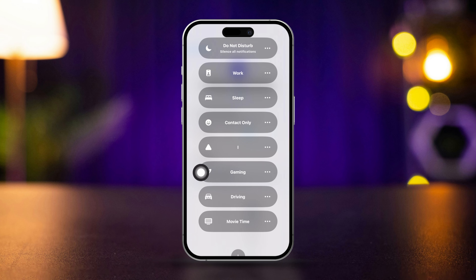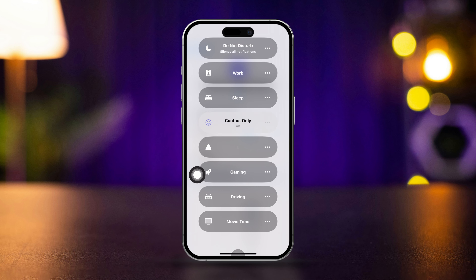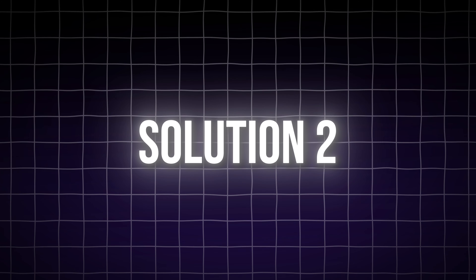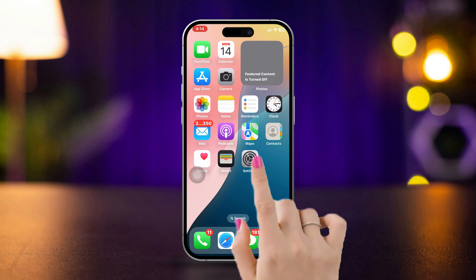Now find the Contact Only option and enable it to activate the action. You can always come back here to turn it off if you want to receive calls from outside your saved contacts on iPhone.